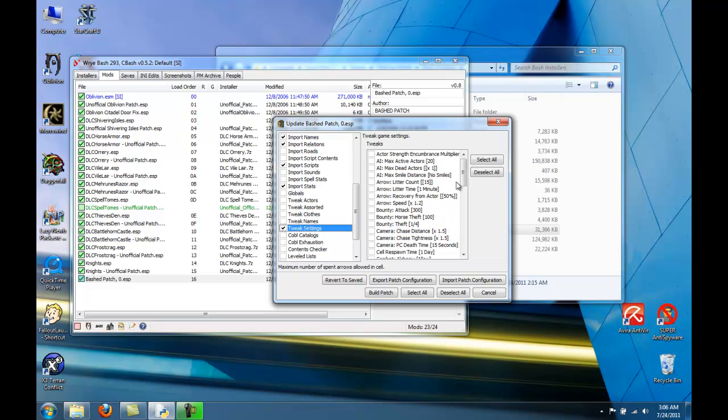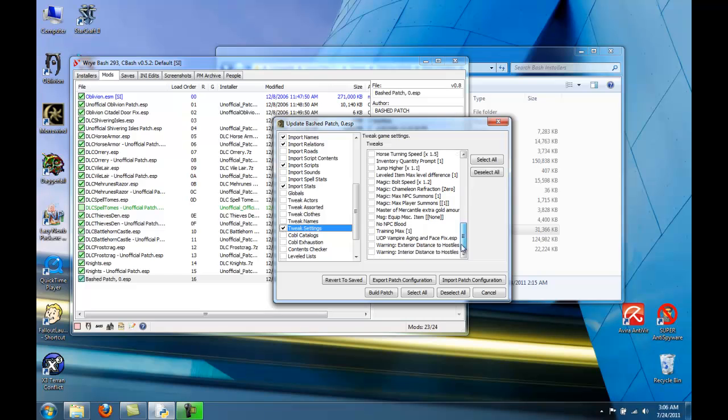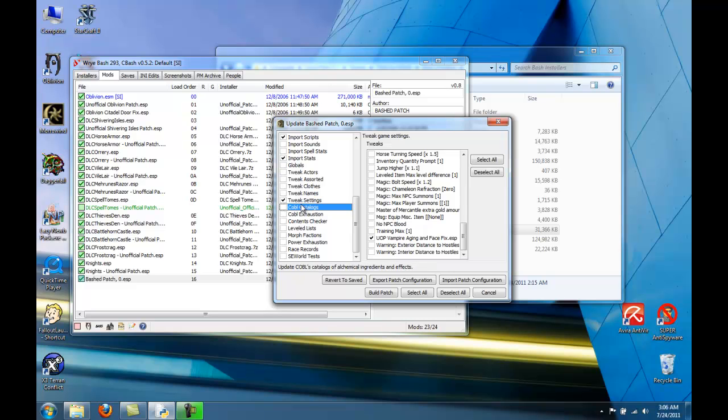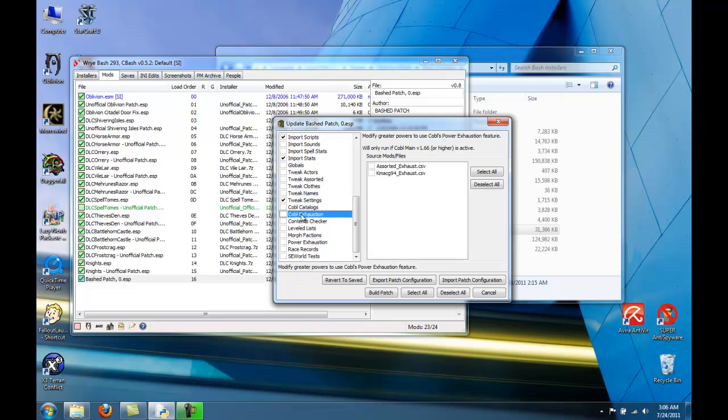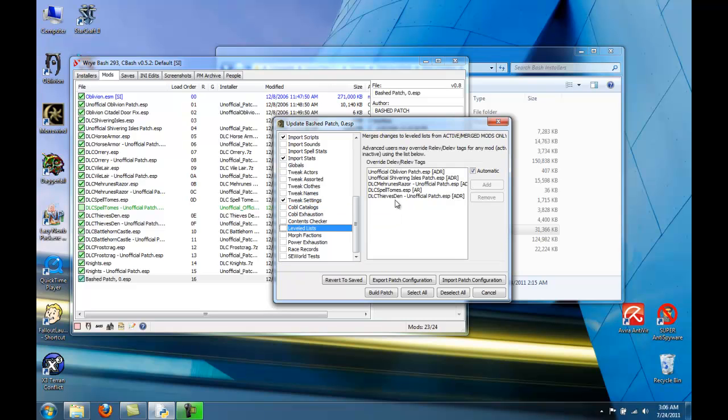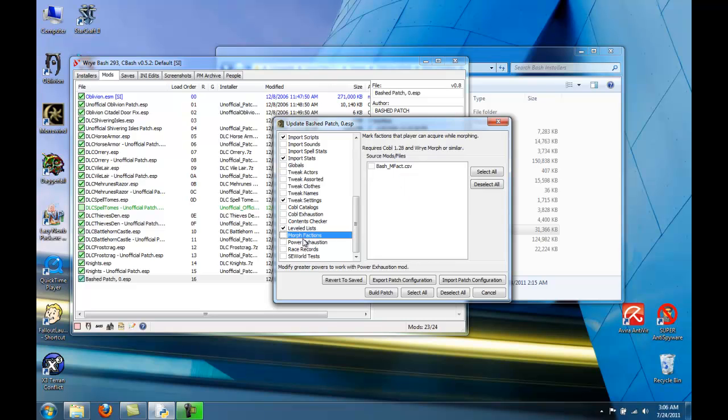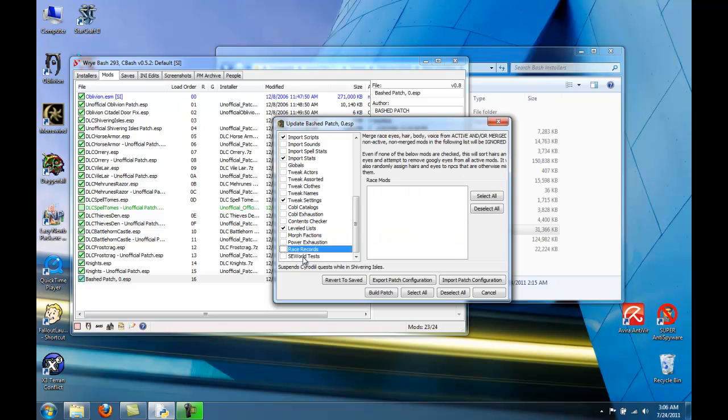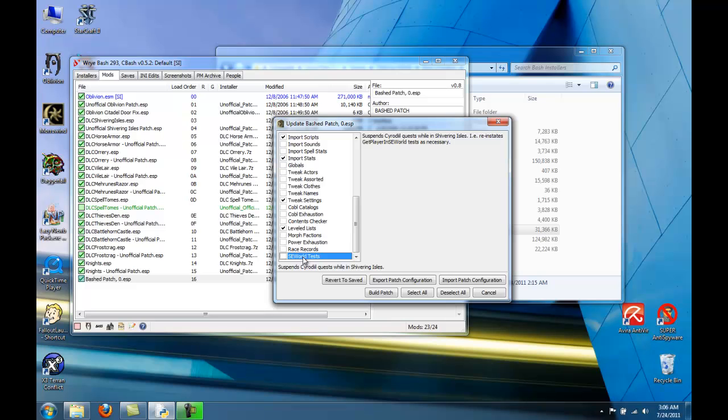Here in the Tweak Settings, here's that Vampire Aging Face Fix that I talked about earlier. That was in the unofficial Oblivion patch that you can use the BASH patch to fix instead. Leveled list, you want to check that. And that should be good.